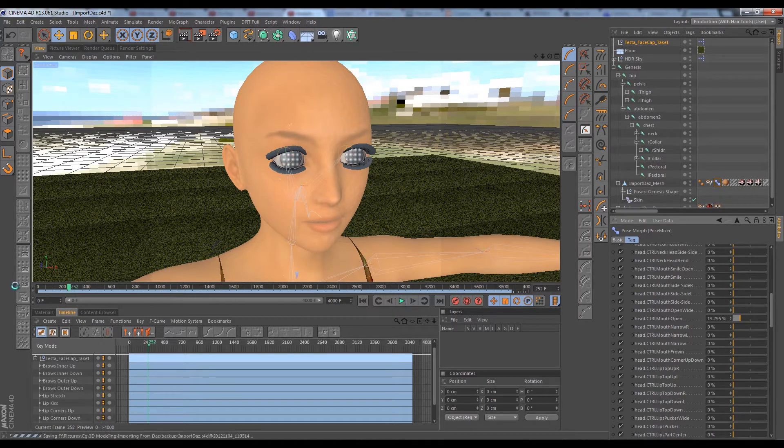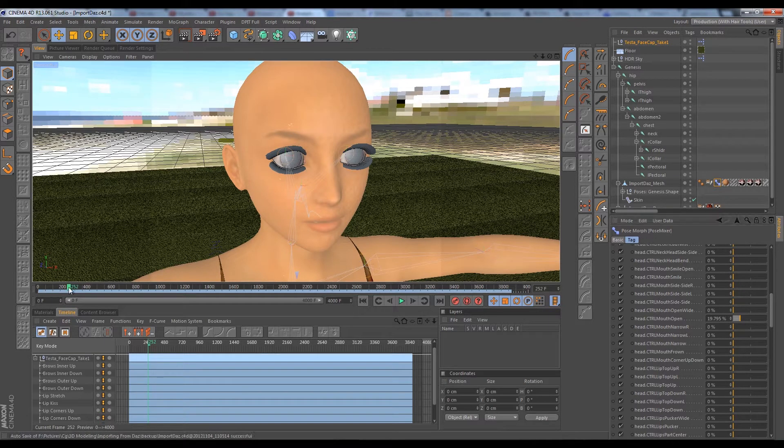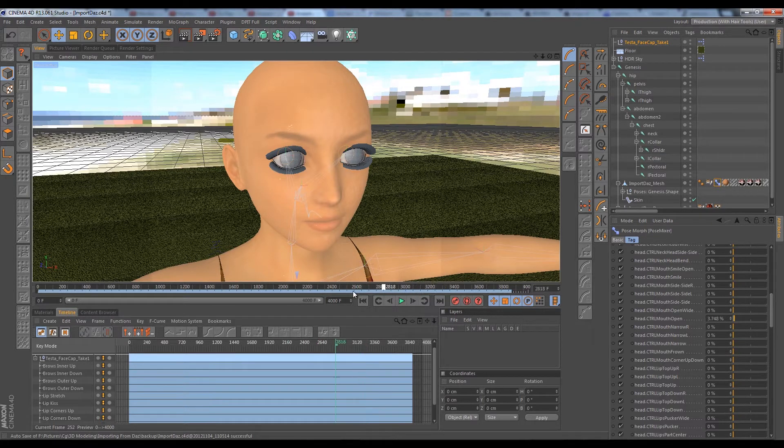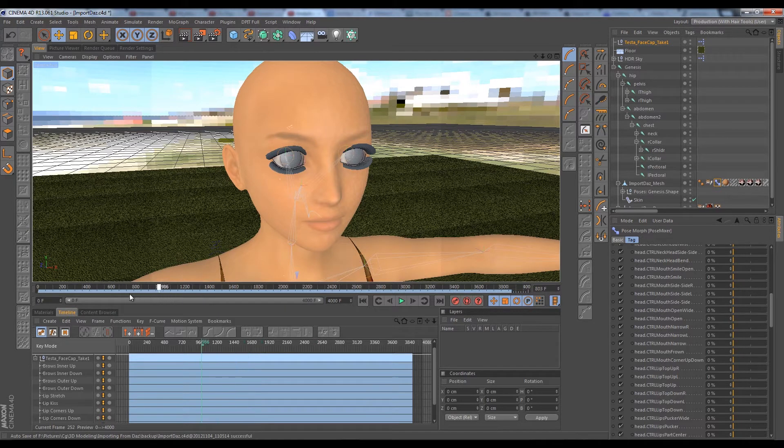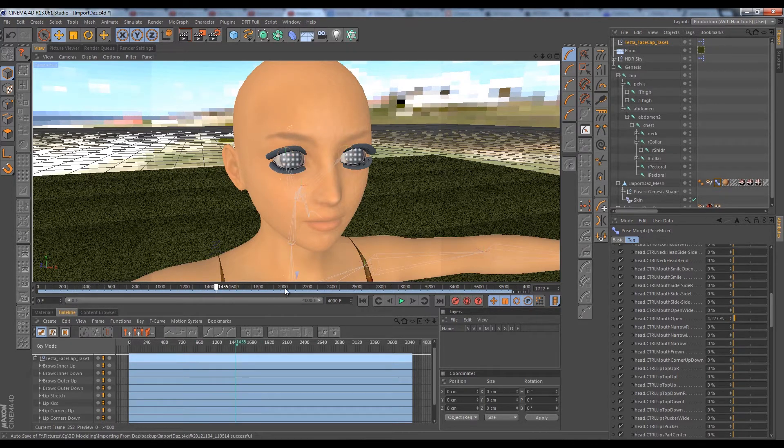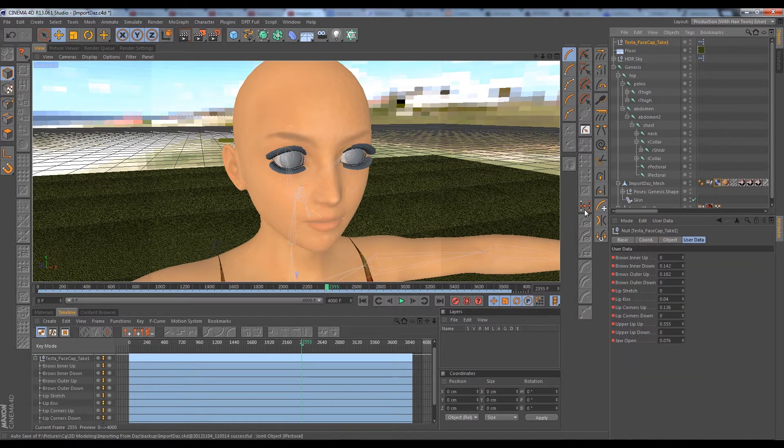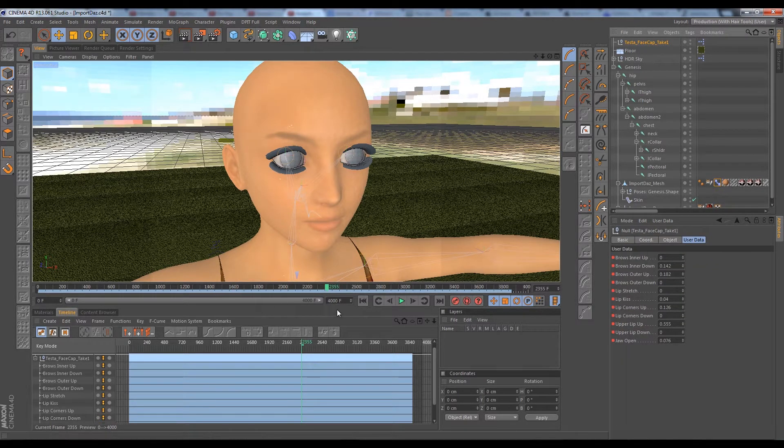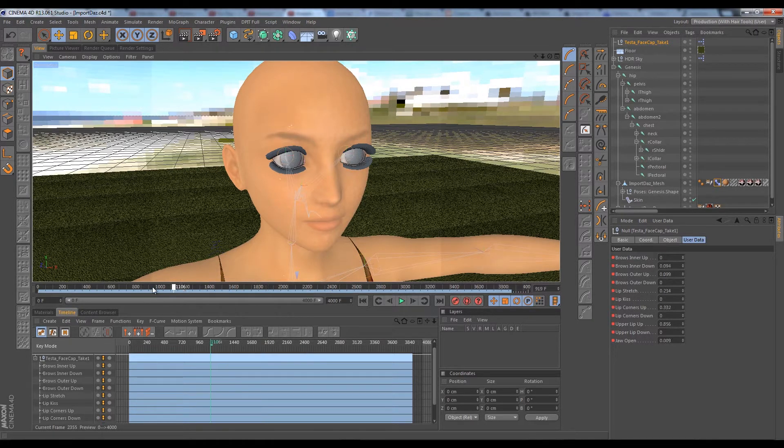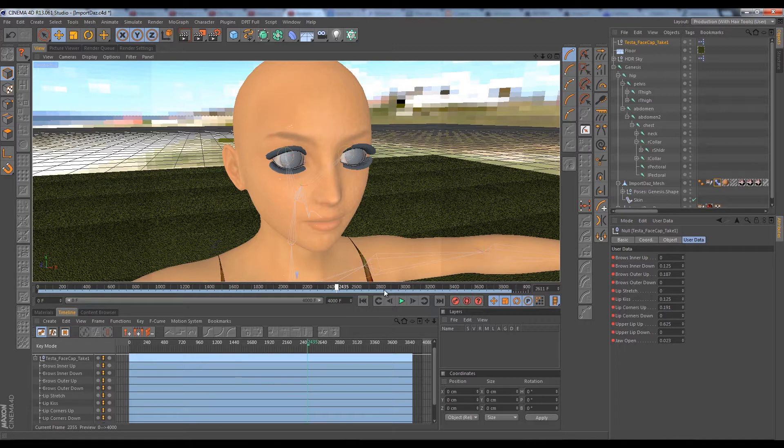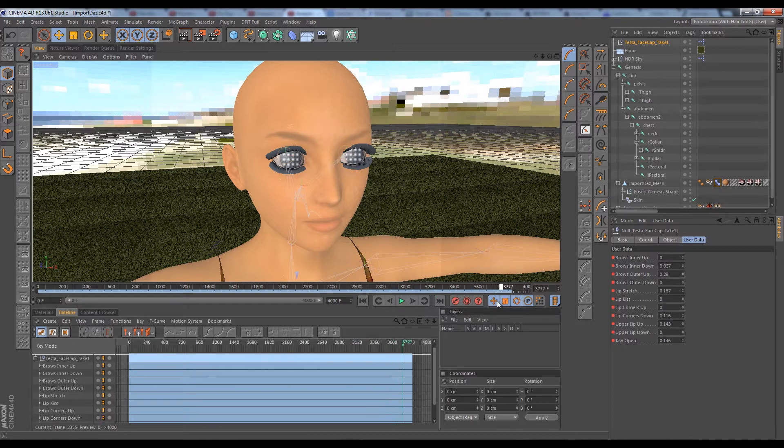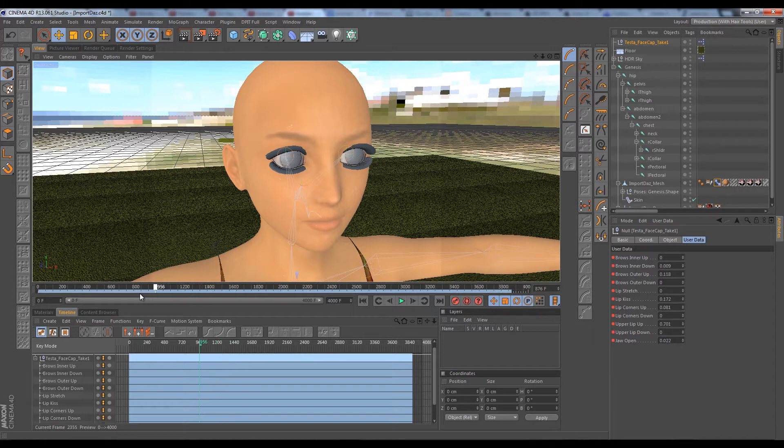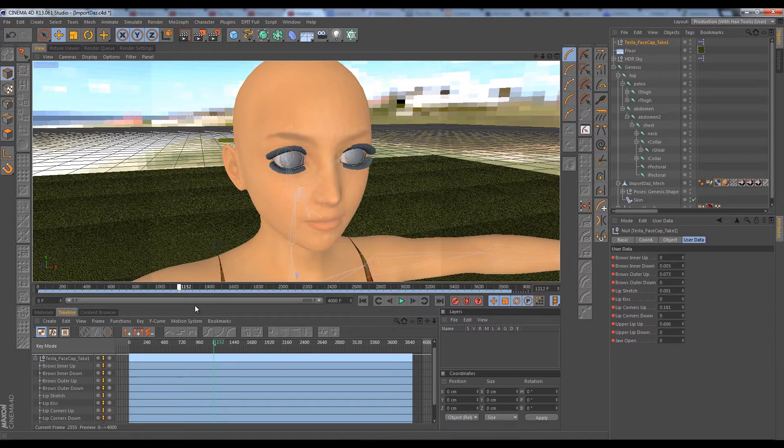If we go ahead and pause this and slide through the animation, I'm just trying to test. It looks like the mouth really isn't opening as much as it should. If I look at the animation here, yeah there's not really much jaw movement.